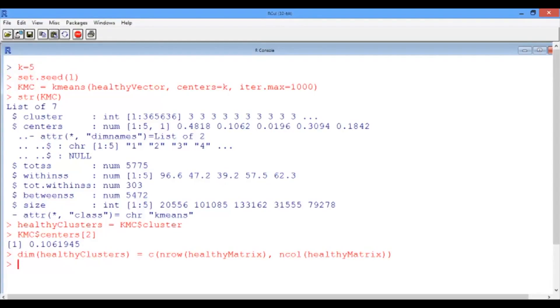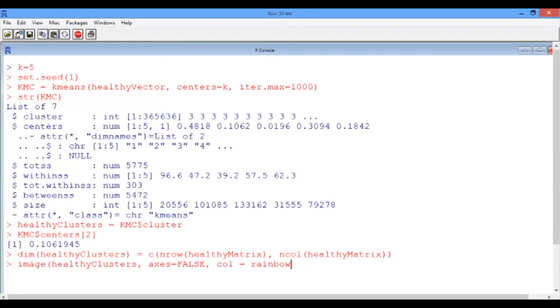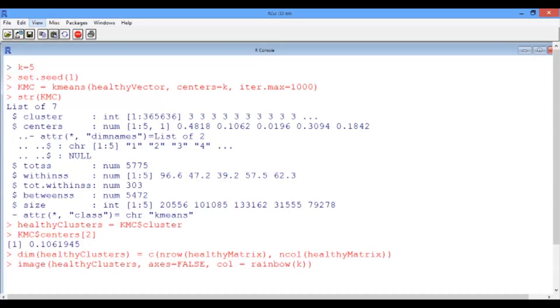And now we can visualize our clusters by using the function image, which takes as an input the healthy clusters matrix. Let's turn off the axes. And then let's be creative and use a fancy color scheme. We're going to invoke the rainbow palette in R. The rainbow function takes as an input the number of colors that we want. In this case, the number of colors would correspond to the number of clusters, so the input would be k. And now let's output the segmented image.